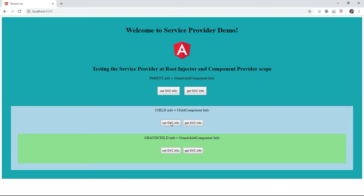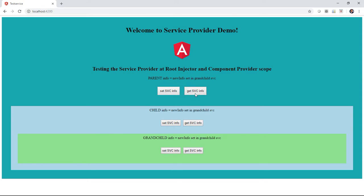If I set the service info at the child level and then get the info at the child level, it says 'new info set in child app service.' We have a reference to the singleton object and I just set the info from the child. So now if I get it at the root or at the grandchild, it's the child's value — I'm using a singleton object, I do a set and then multiple gets, and the state of the service is being shared because it's a singleton. There's only one instance throughout the whole application.